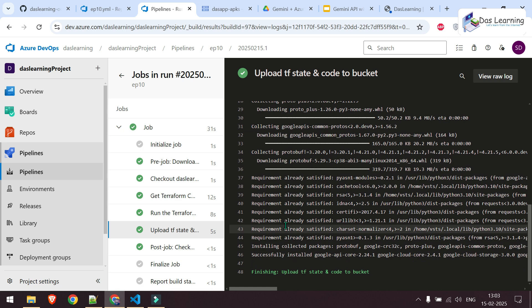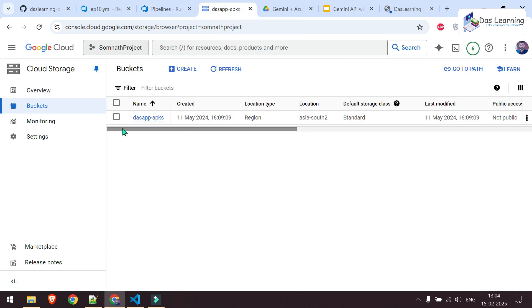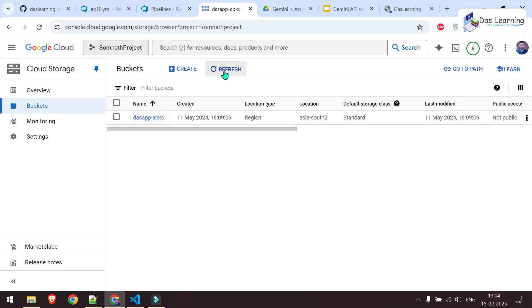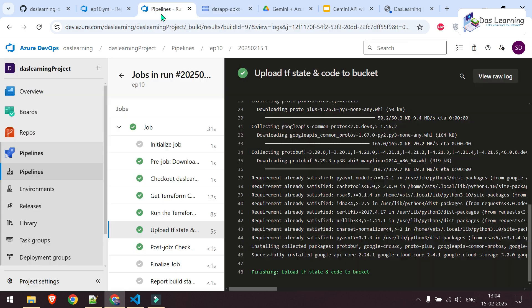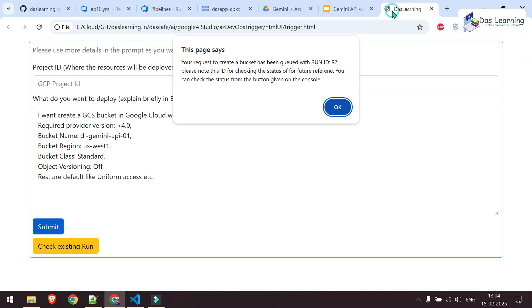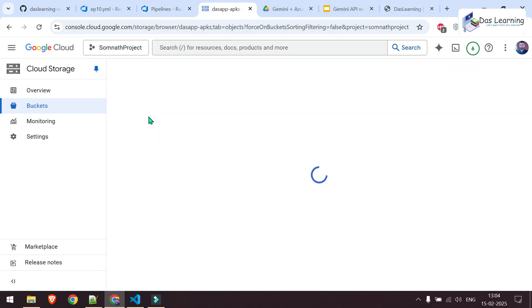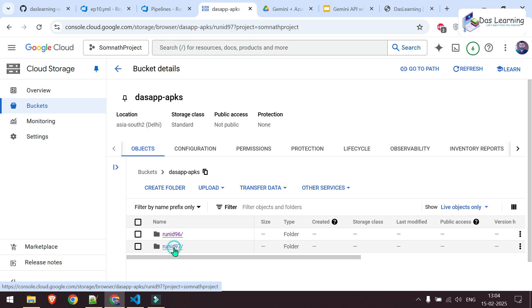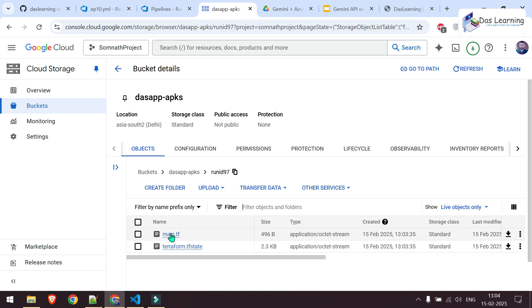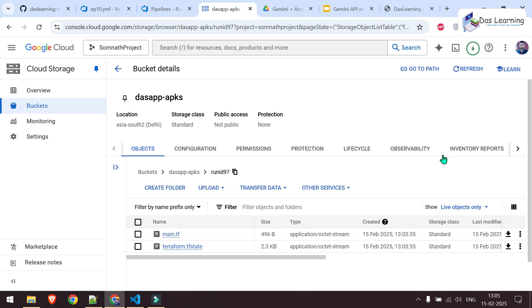it has used our custom code to upload the state file and the main.tf into our bucket. This bucket is basically pre-created in order to hold all those things. So let's take a look. This is my GCP console. As of now, only one bucket is created. Let me click on refresh now. And this is the bucket which is created now using our simple prompt from our UI. And let us check if the state file and other things are uploaded or not. We got the run ID 97. It has created a folder for that particular run. And here are my files main.tf and terraform.tfstate. I'll simply download this and we'll check that later.